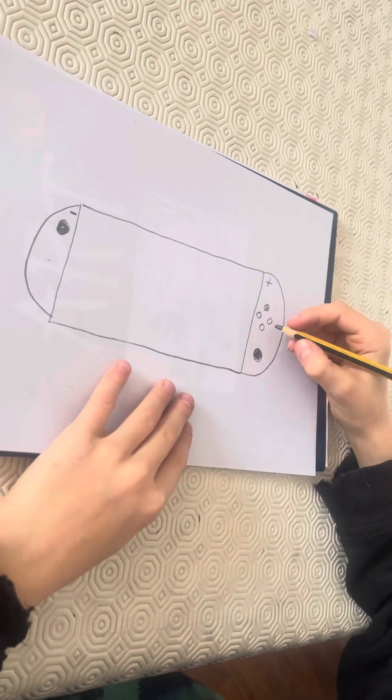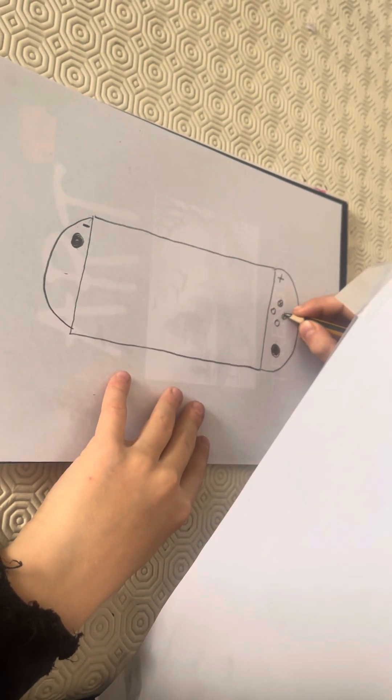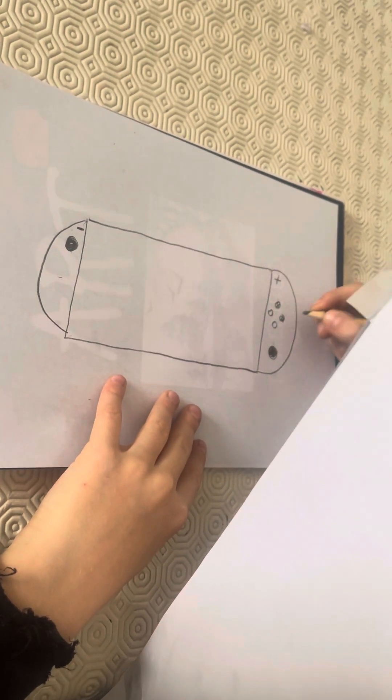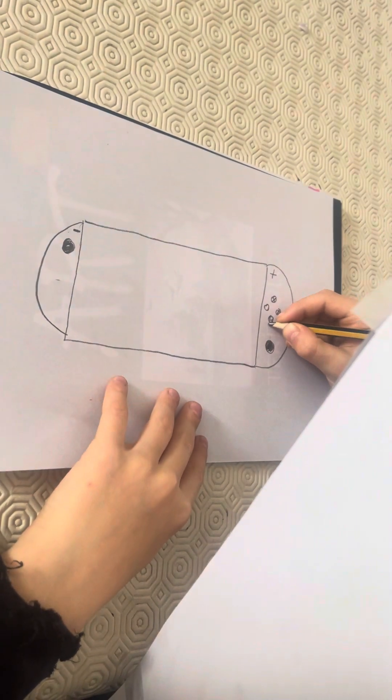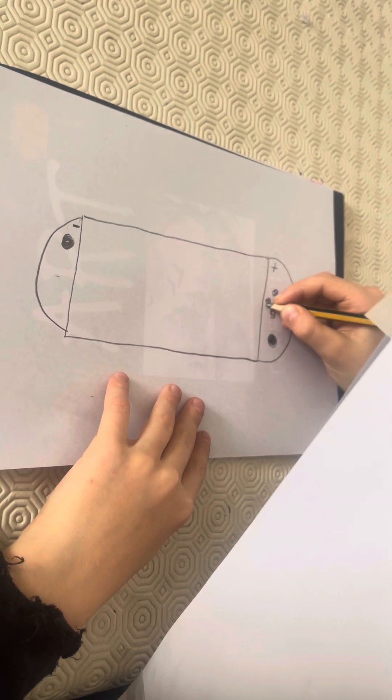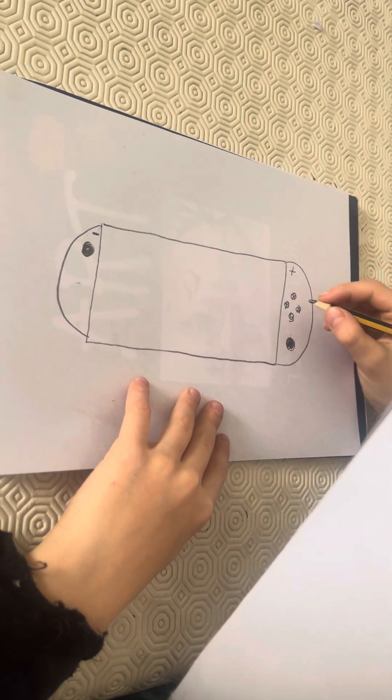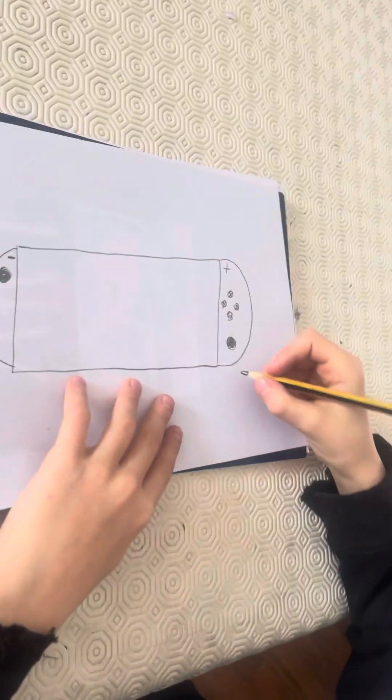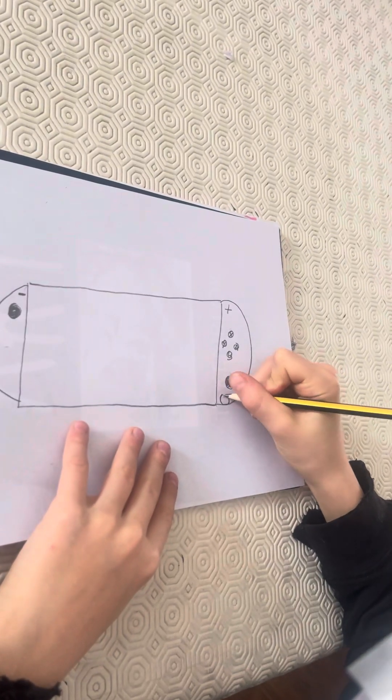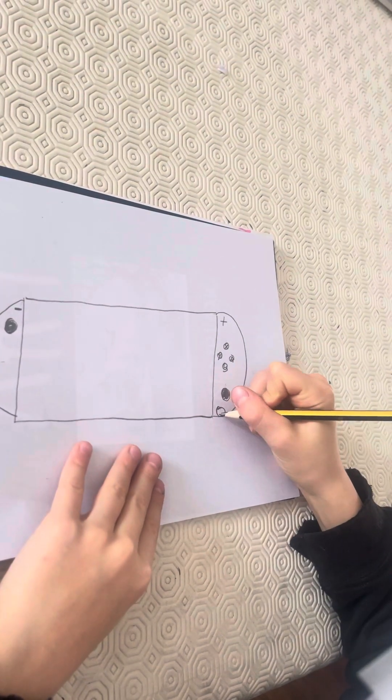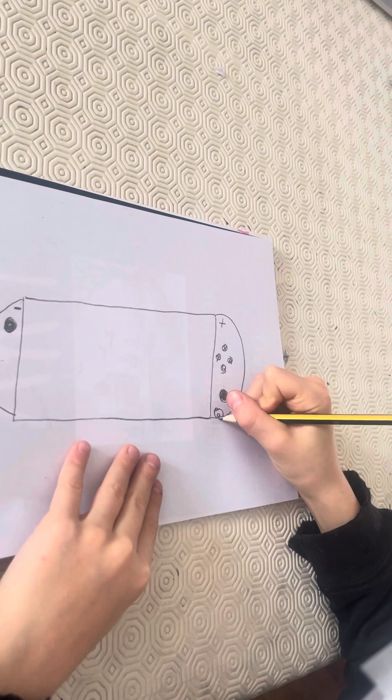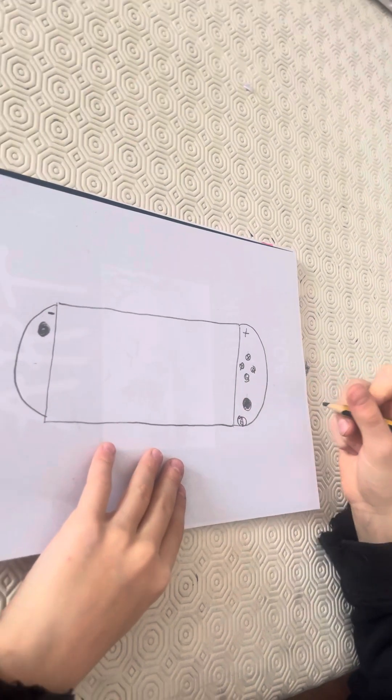And then here do an A, here a B, here a Y. Okay, now you've got that, you're gonna over here do a bigger circle and you're gonna draw a house.